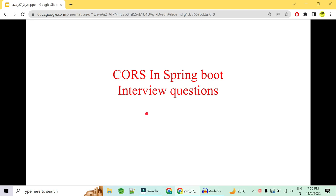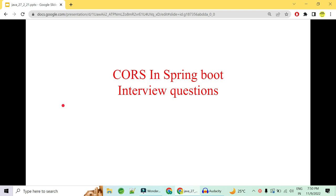Welcome to Code Decode. Today in this video we will be looking into CORS in Spring Boot — how we enable CORS, what was the CORS issue because of which we have to implement CORS in our applications, and why understanding CORS is very important for interviews. Most backend applications cannot work without CORS with the frontend application, so understanding CORS is very important. CORS stands for Cross Origin Resource Sharing.